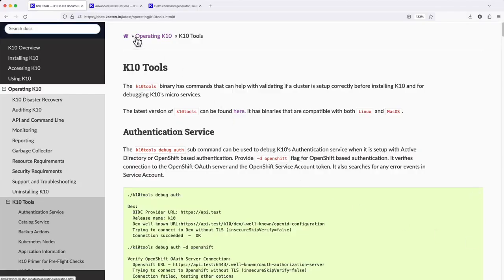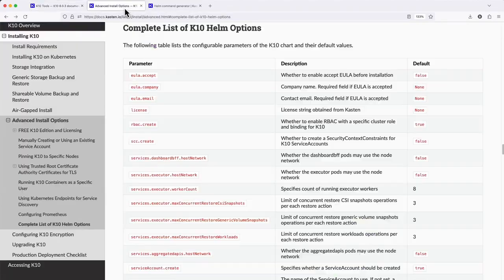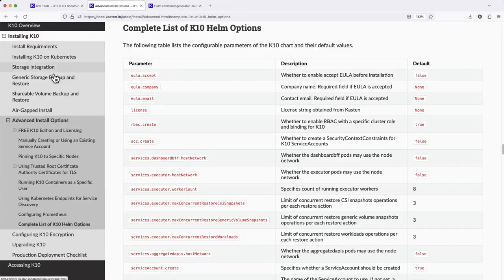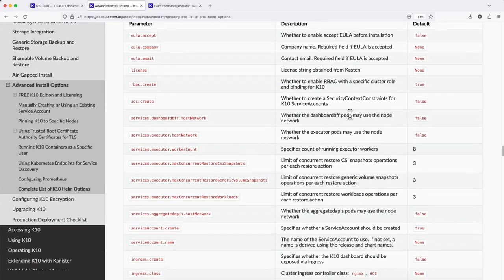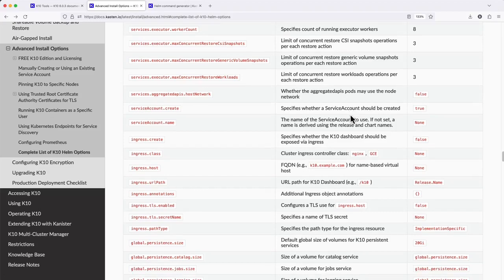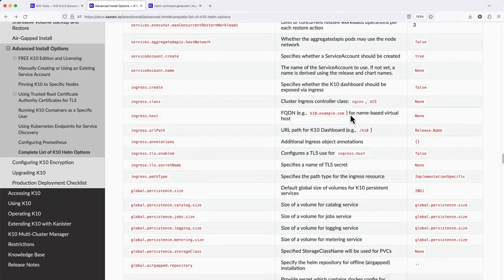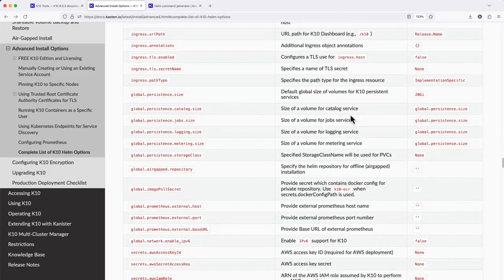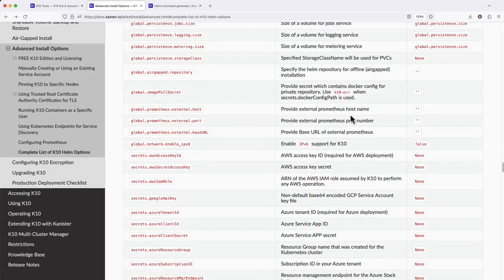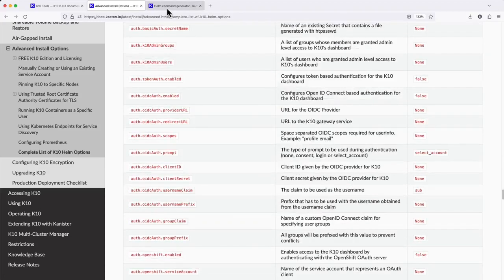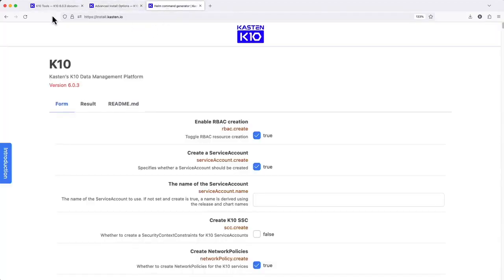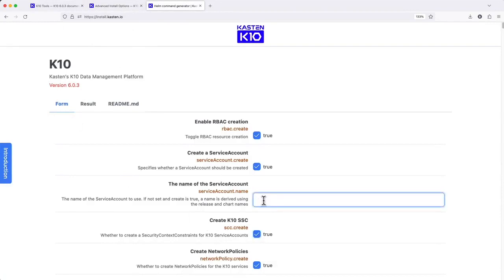In other videos within this series, I'm going to be exploring alternate configurations that require setting additional Helm flags. A complete list of available Helm options, descriptions, and their default settings can be found at docs.kasten.io. Or you can use install.kasten.io to interactively configure Helm settings and produce a valid installation command.